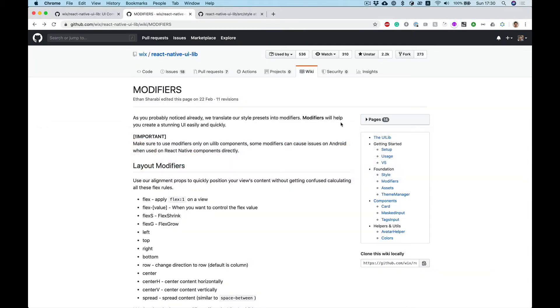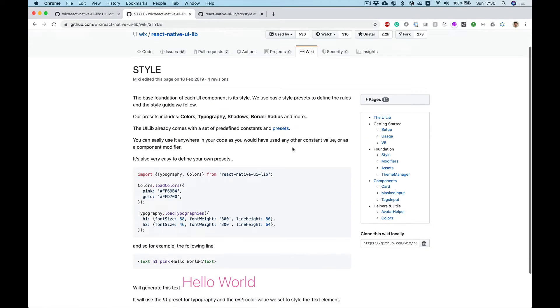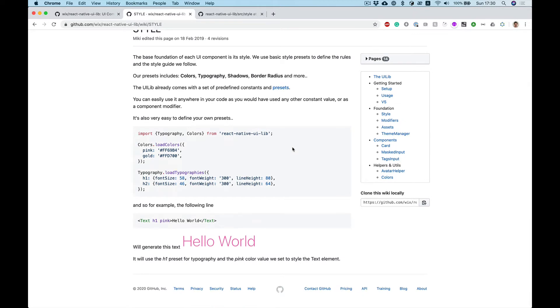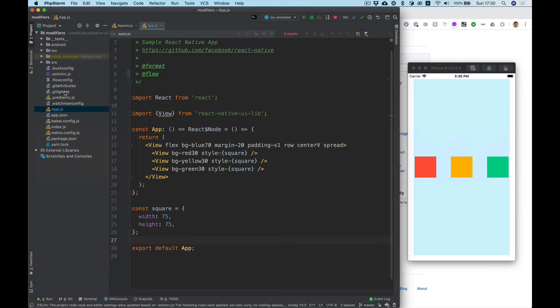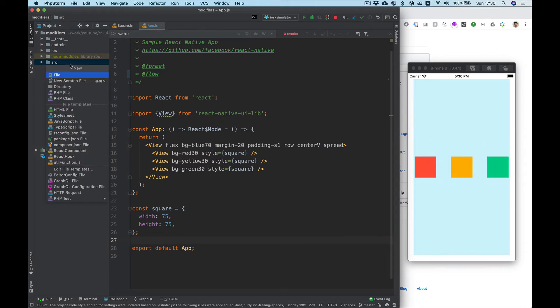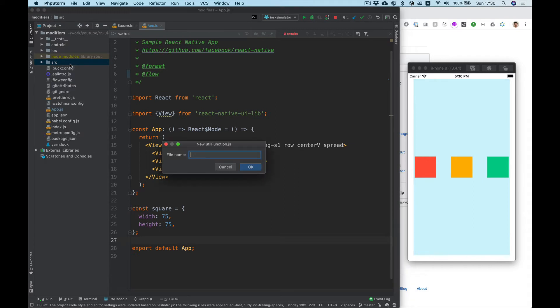So let's take a look in the wiki, go to style, and let's copy this code and create some function.